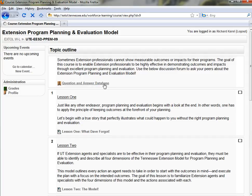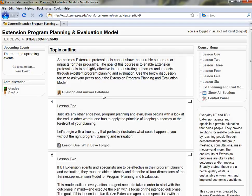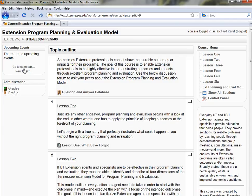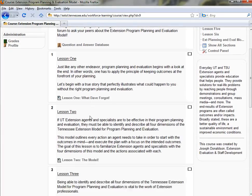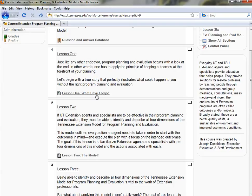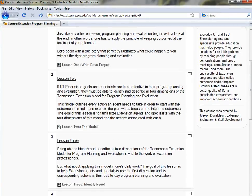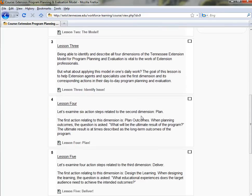I'll be able to post any questions to a question and answer database related to the course. I'll be able to navigate the course from its course menu, check my grades in this particular course, or edit my profile. If this course had a calendar, I could see any events related to this online in-service. I just scroll down, click on lesson topic one, and it will open up a separate online learning module. Complete it, do the same for the next, and so on and so forth.